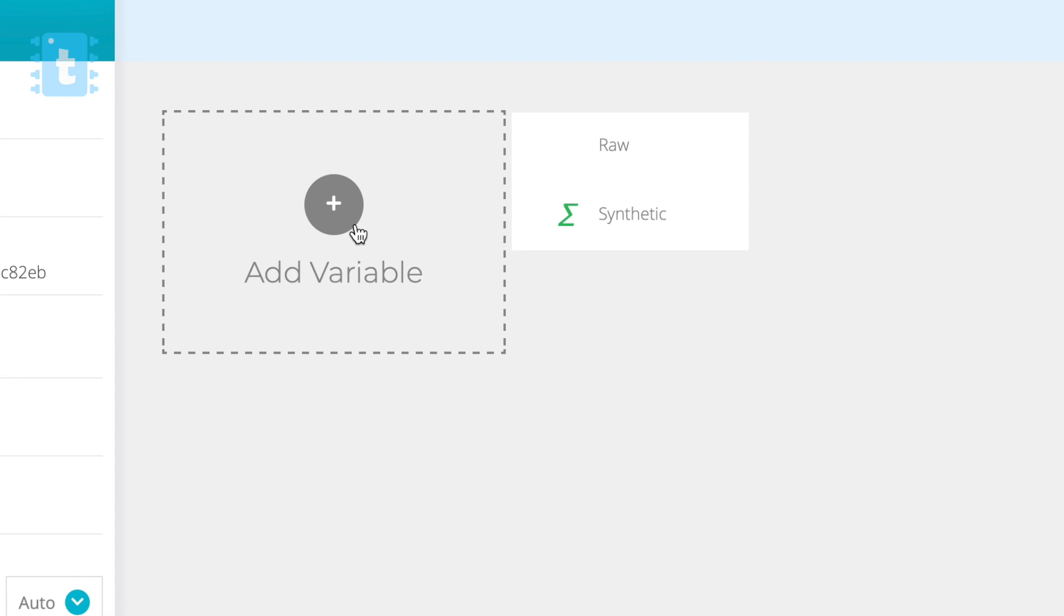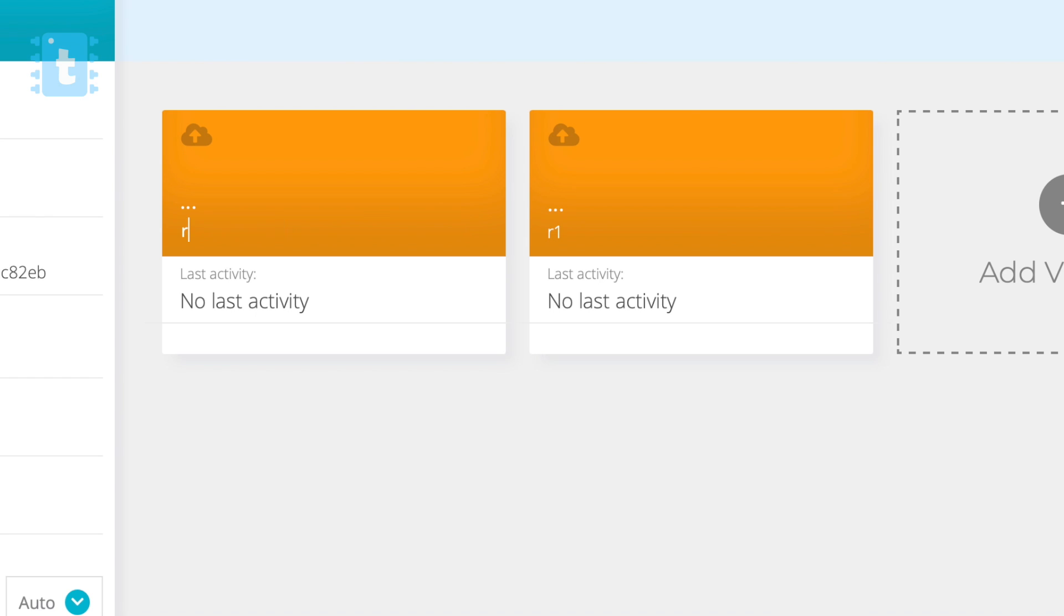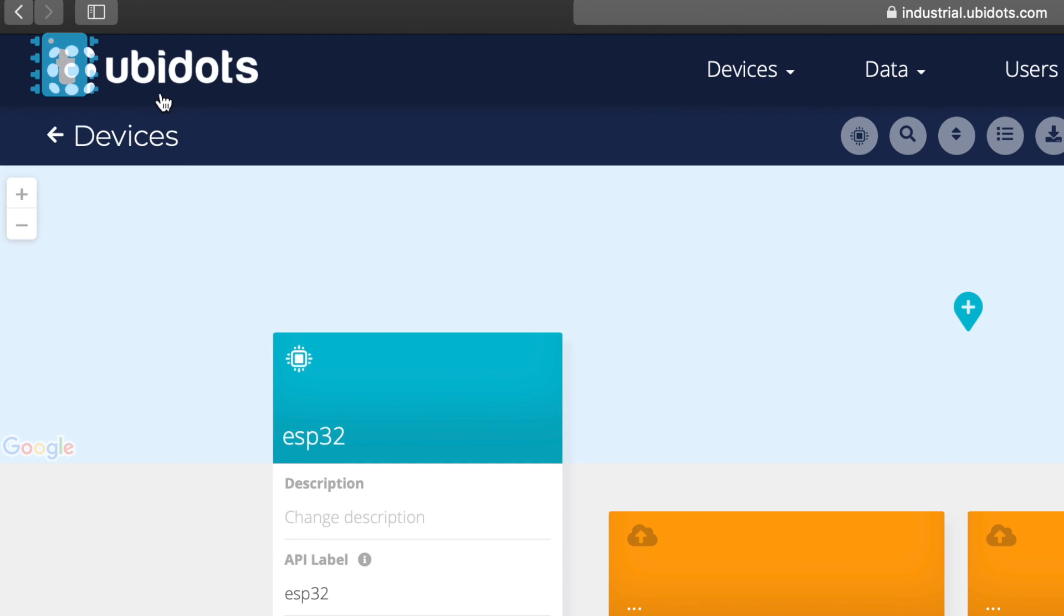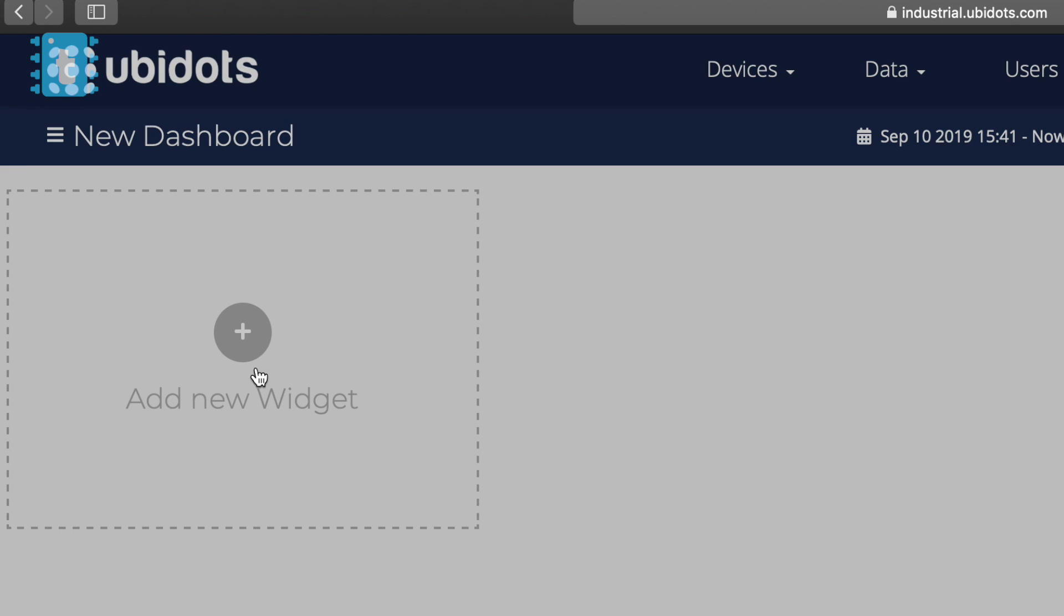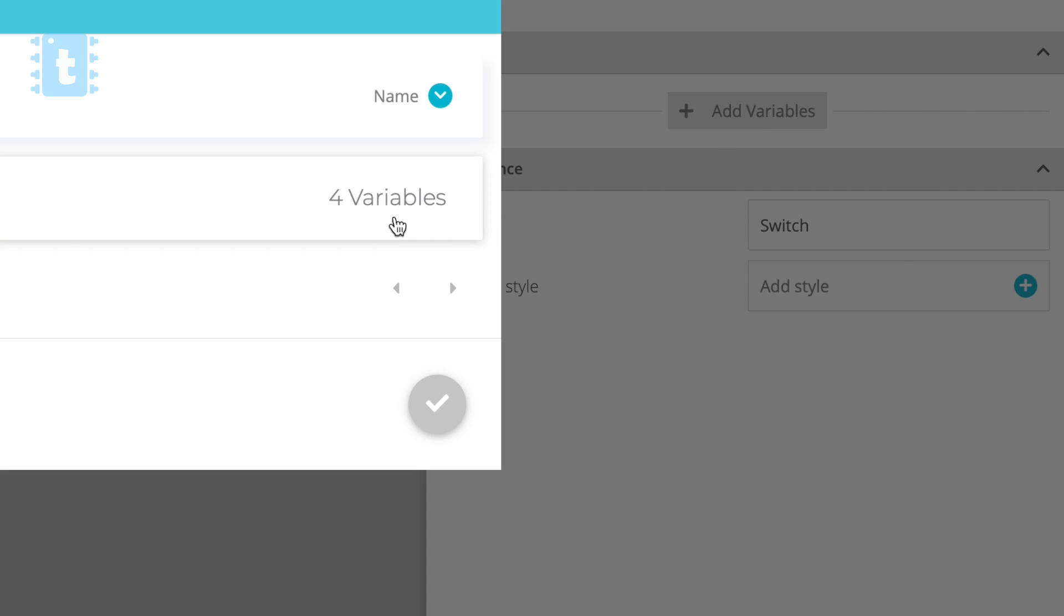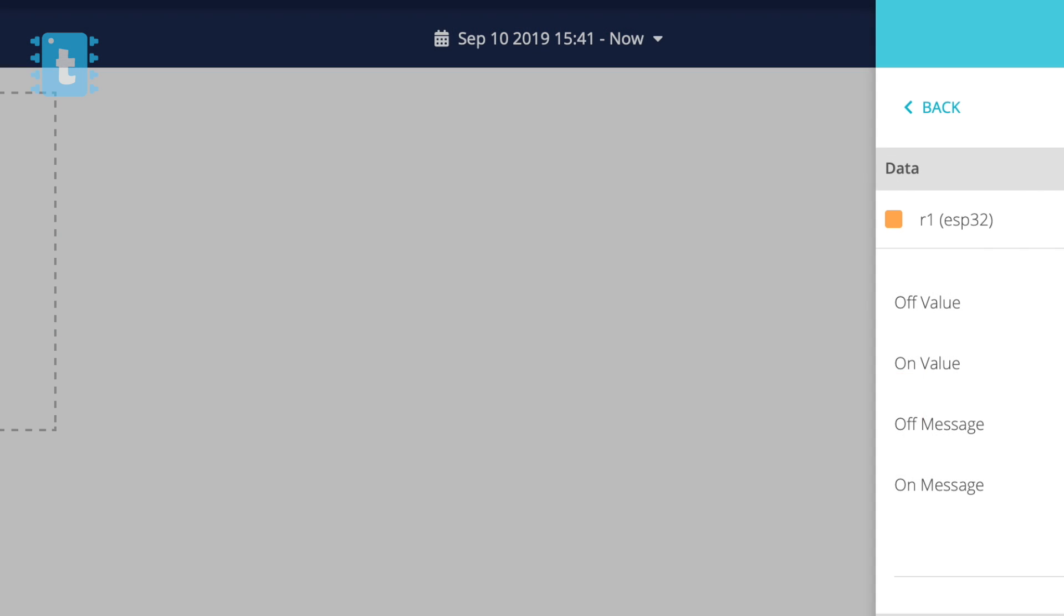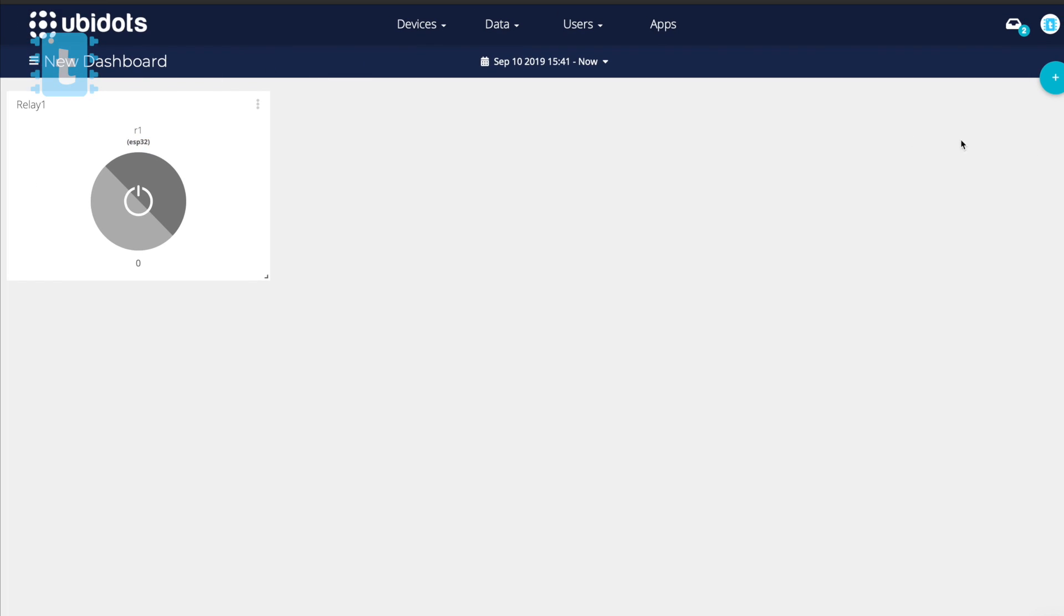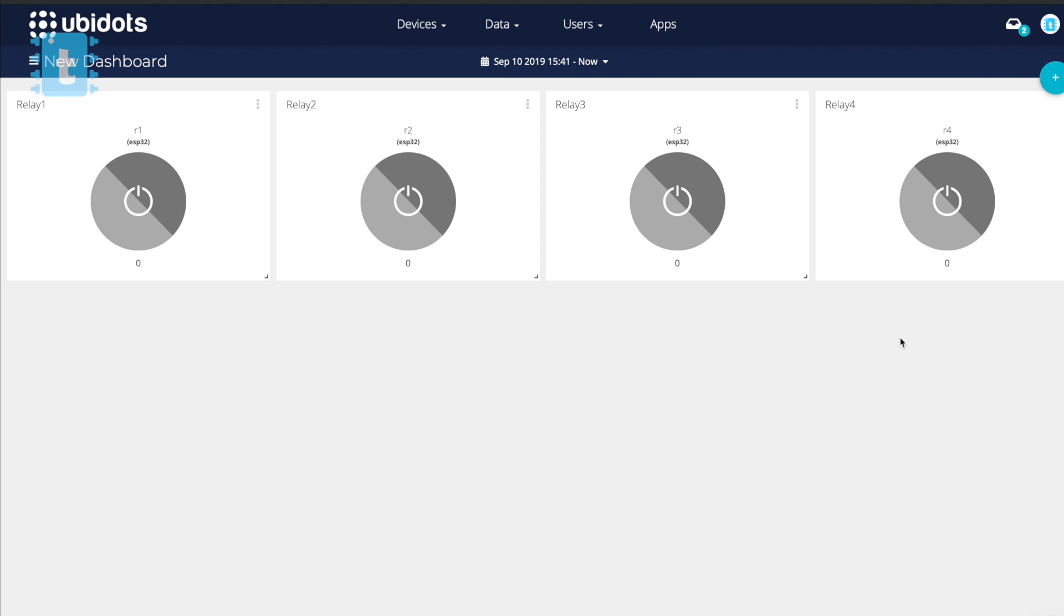Here we will add some variables, so click on this add variable. Select raw. Give it a name as R1. Similarly we will create four different variables and give them names from R1 to R4. After successfully creating the variables, click on this Ubidots logo which will open the homepage. Now here click on add new widget. Select switch. Click on add variable. Now go inside ESP32 and select R1. Here write the off message as 0 and on message as 1. In the end give a button name as relay1. This will create an on-off switch for R1. Similarly we will create all four switches for different variables. This is all you need to do on your Ubidots server.